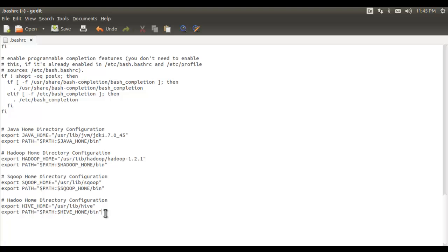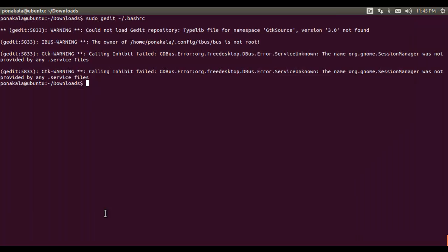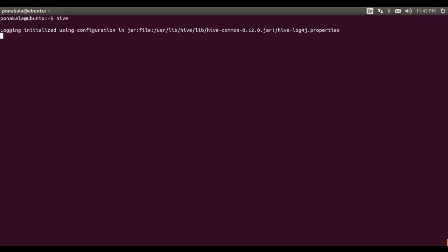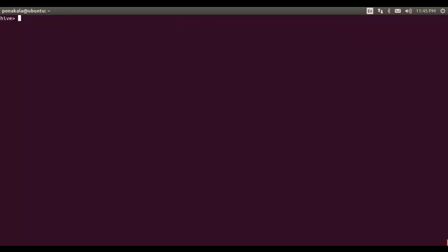Configuration is complete. Now it is time to use Hive — just type 'hive' at the terminal and it will take us to the Hive shell where we can interact with Hive. Yes, we have entered the Hive shell successfully.